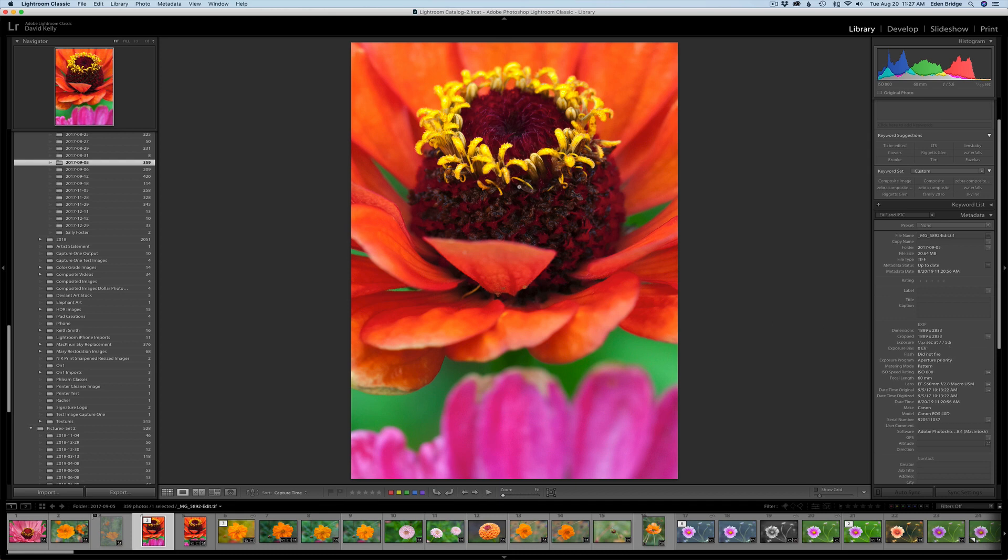When I'm shooting flower images, I like a shallow depth of field. I'm only pointing certain parts of this image to be in focus and I do that for artistic effects.